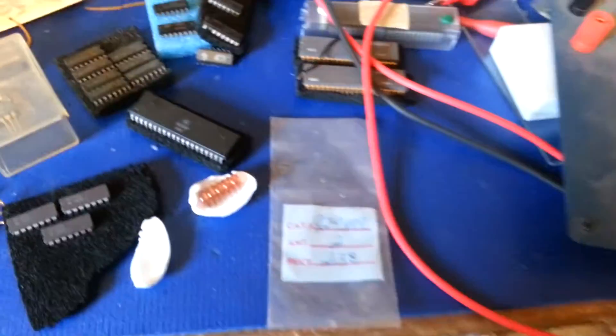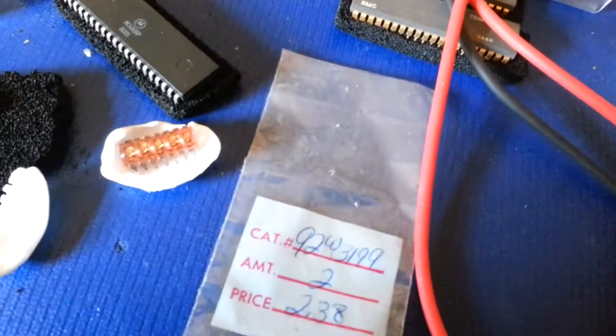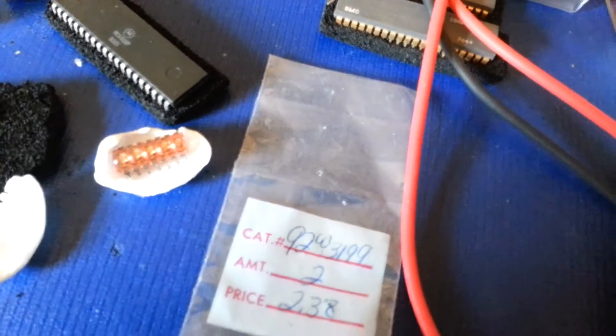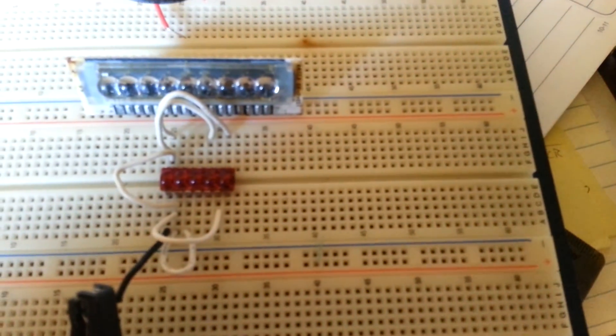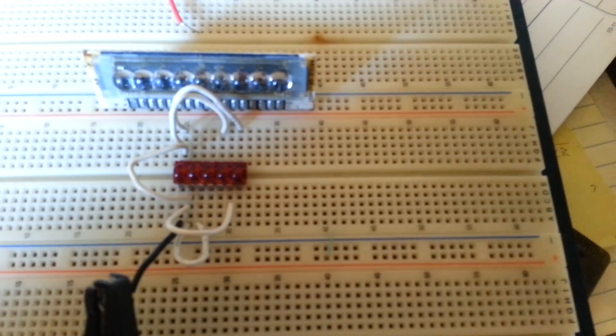So anyway, this is mainly a video on this cute little seven segment LEDs. So if anybody's seen one of those, please make a comment because I'd be interested to know what they fit.